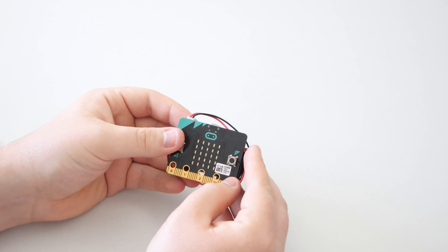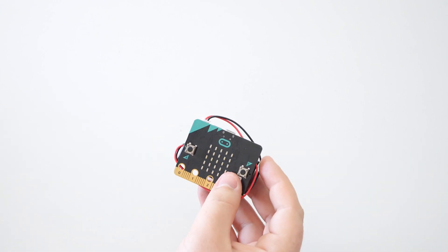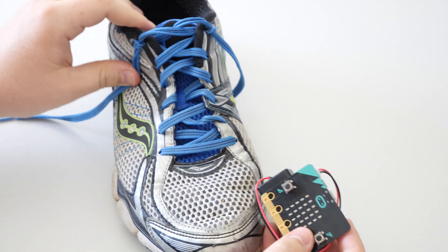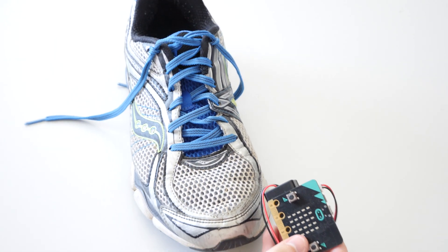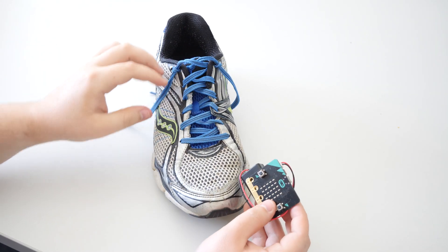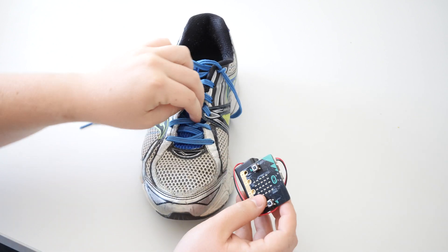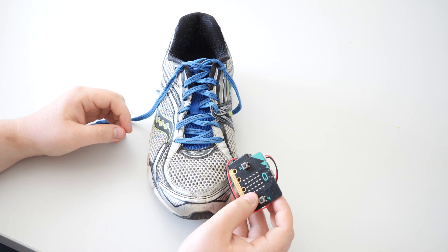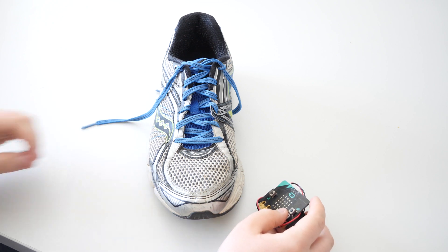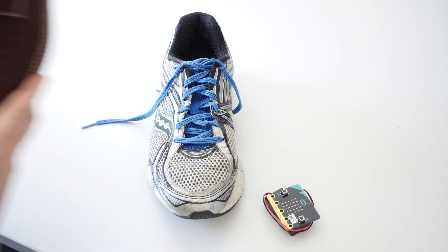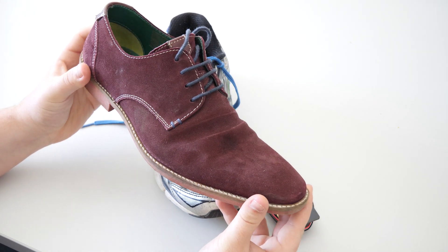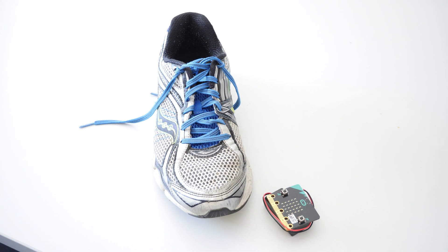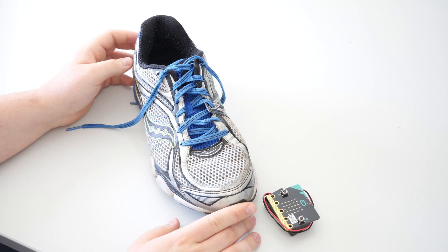So let's attach this to our shoe and see it working. So you want to get a trainer like this. Ideally the more laces you've got going across, the easier it is to attach because there's more room in there. And I did originally try putting it onto this shoe, but it doesn't work too well on that one. So go with the old trainer instead.